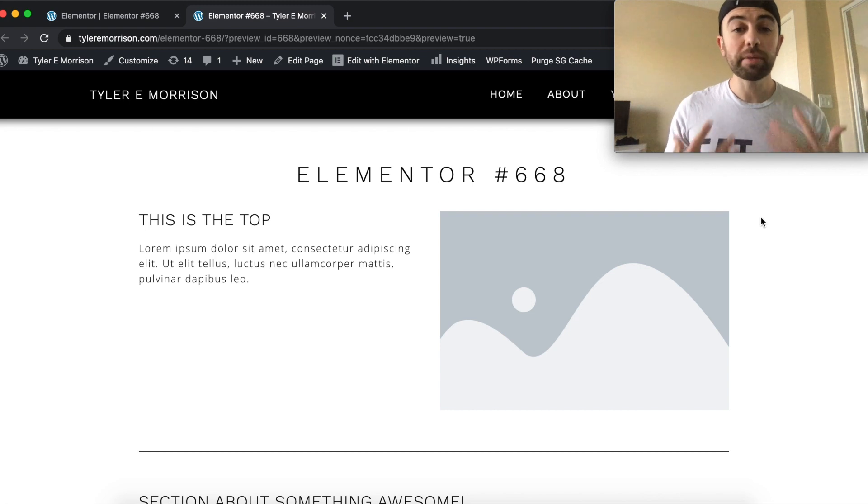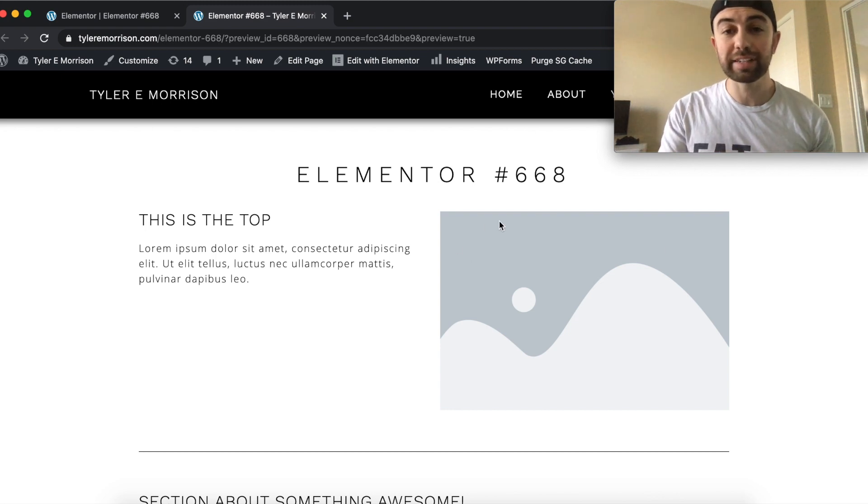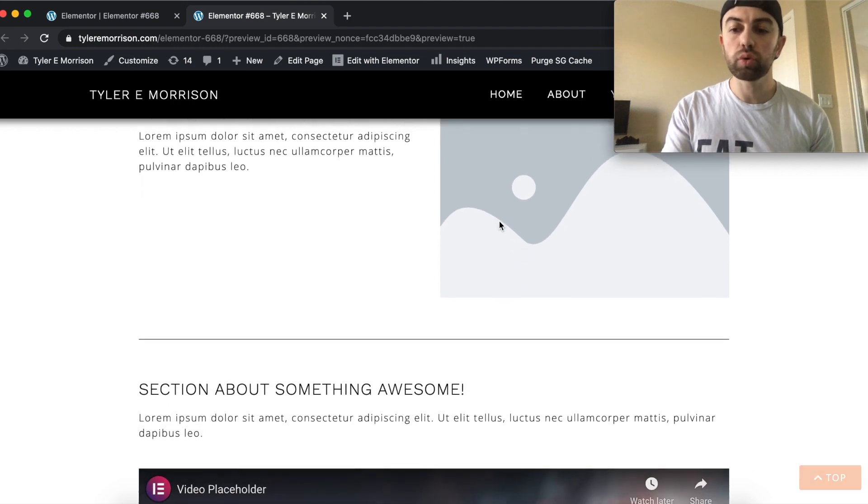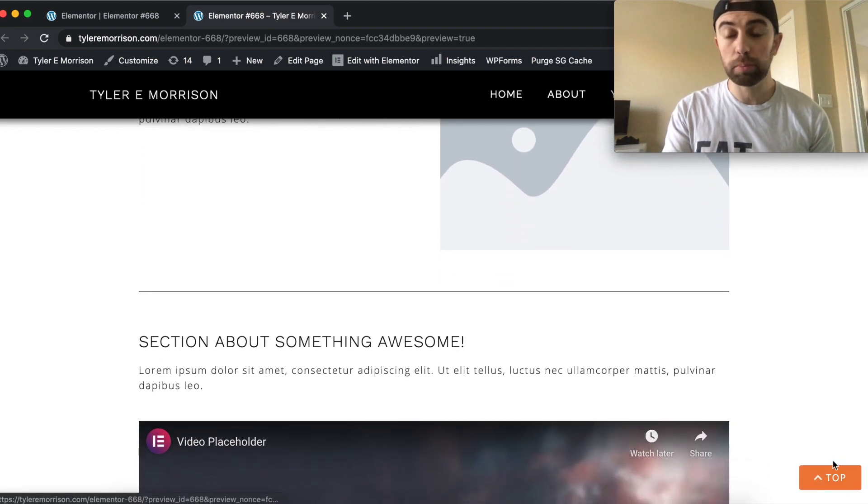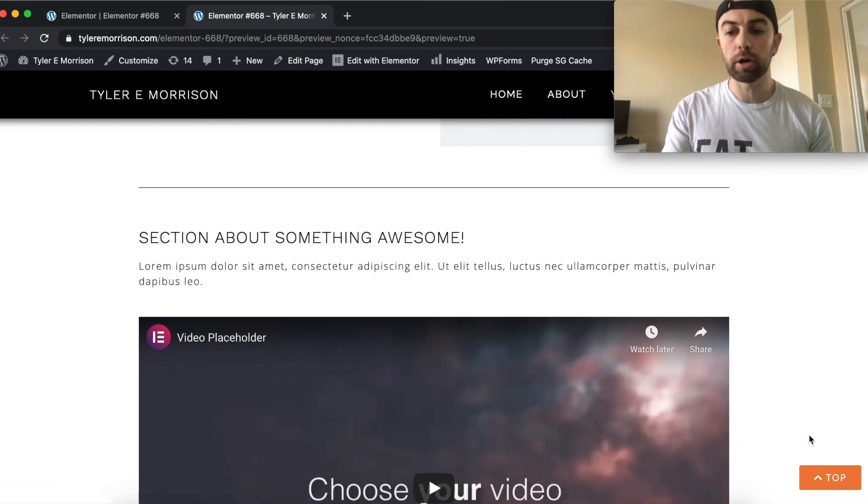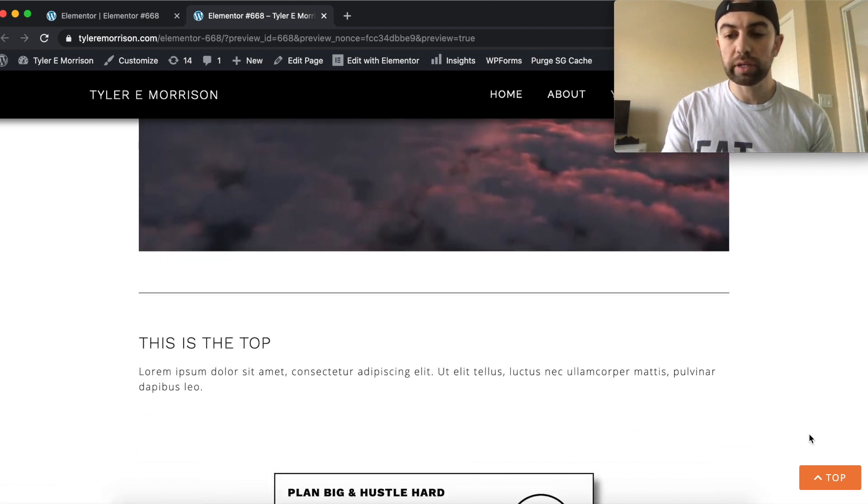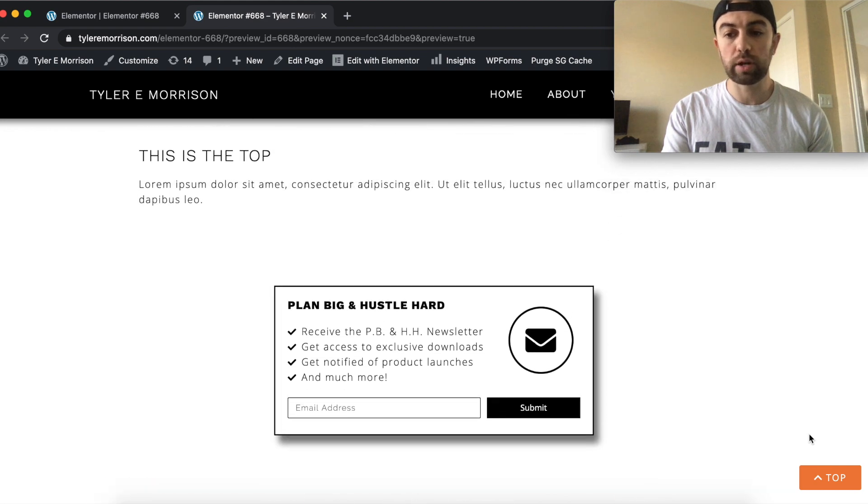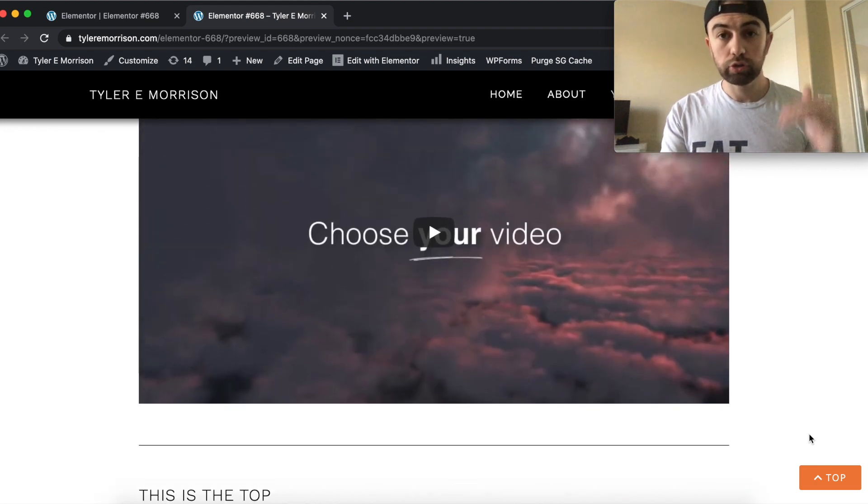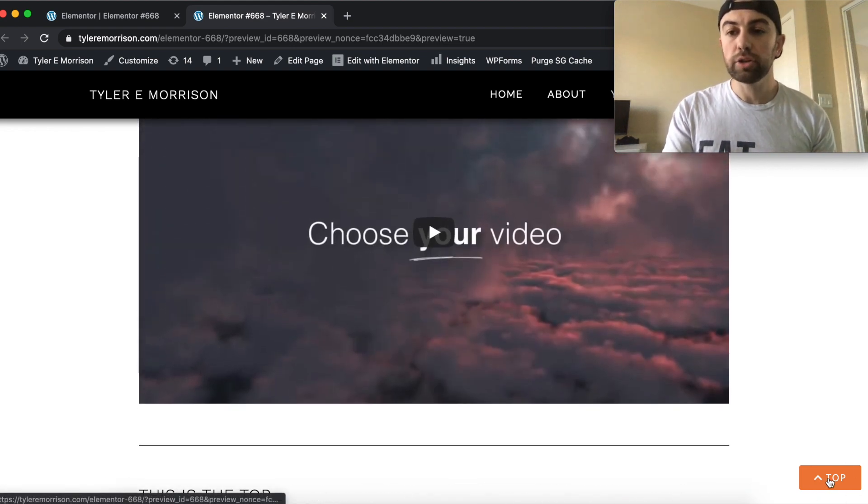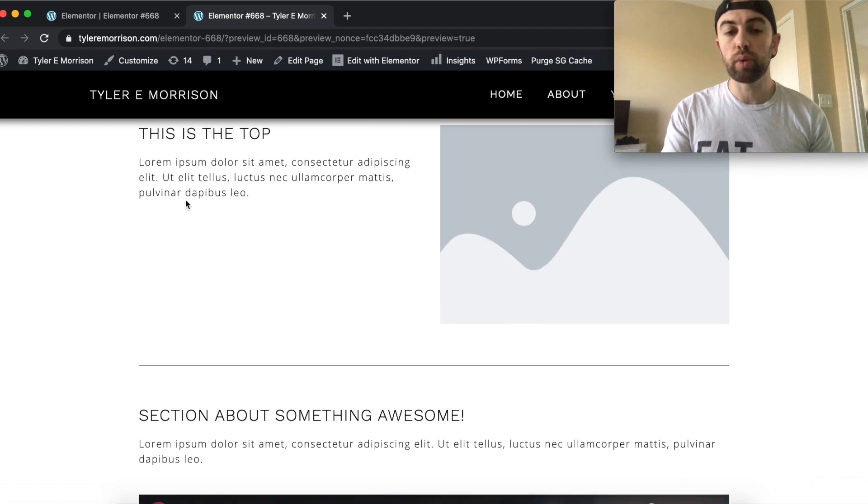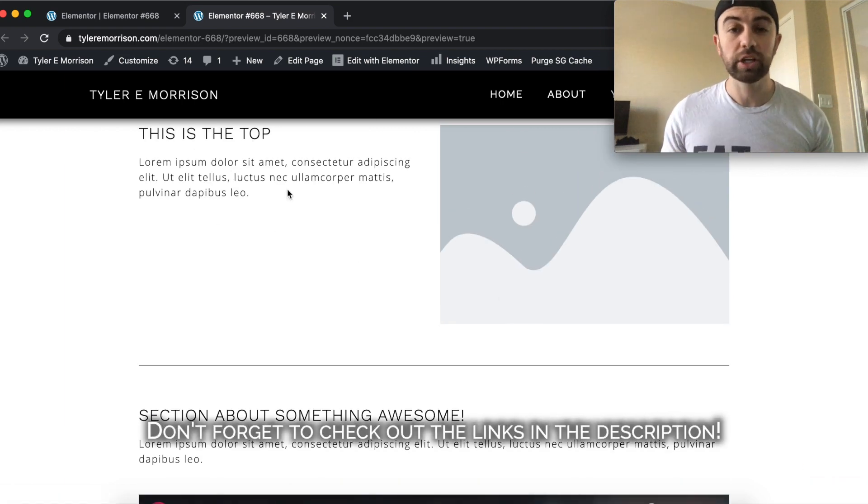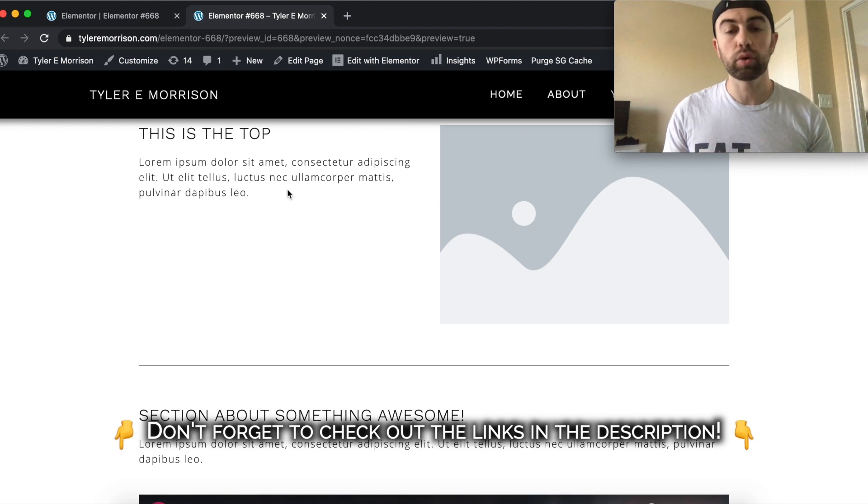Alright guys, so let me just show you exactly what I'm talking about. This is just an example page that I've created right here. And as you scroll down, you'll see a little to the top button pop up right down here at the bottom right. And as you keep scrolling, it just stays there in the bottom right hand corner, no matter where you are on the page, as long as you've scrolled down a little bit. And then you can just simply click that and it will scroll you right back up to the top section of the page.